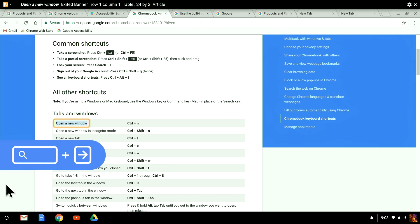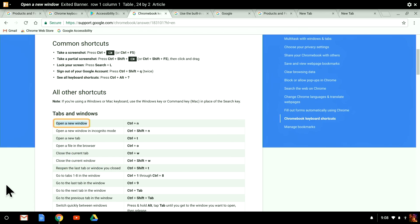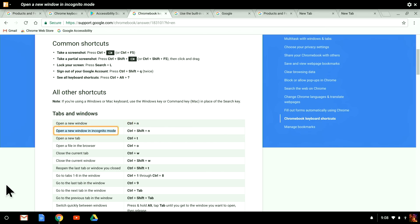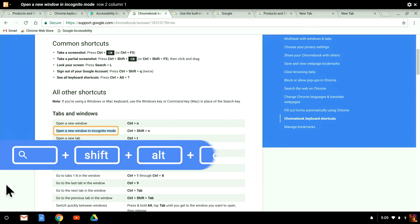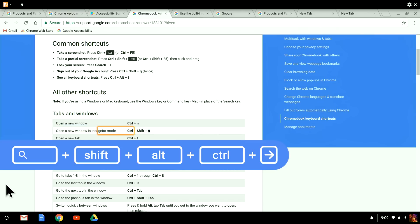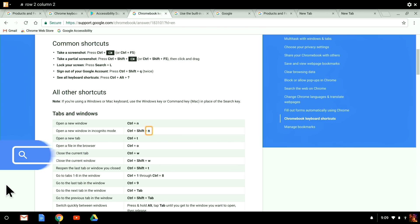To move forward, I can use Search and the right arrow. ChromeVox automatically announces the current row and column so you know where you are. But to get to the end of a row quickly, I can hold Search, Shift, Alt, and Control and press the right arrow.